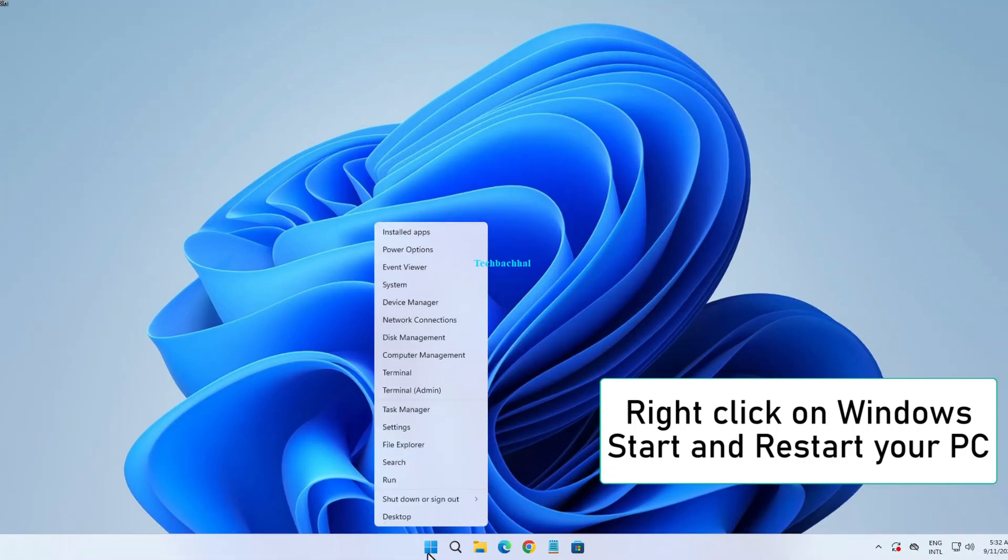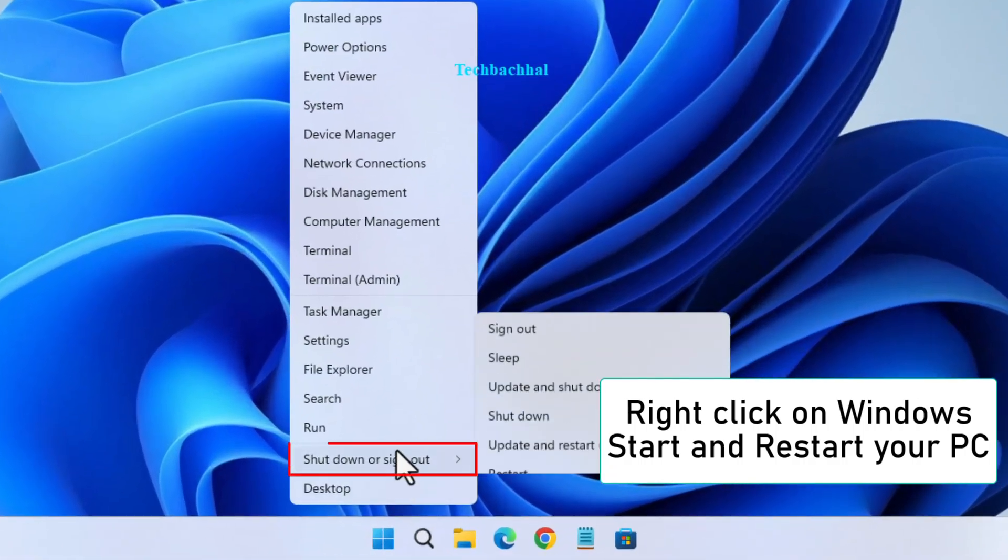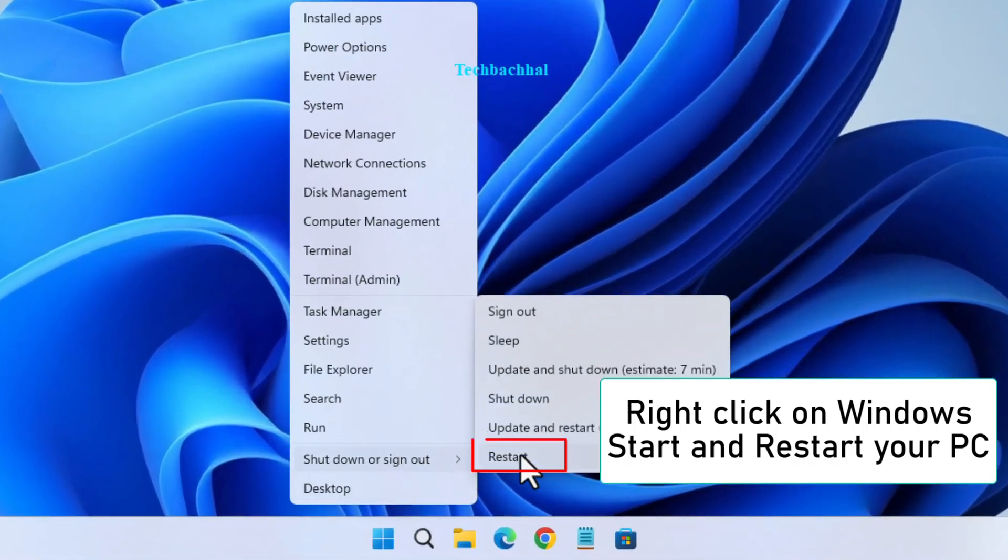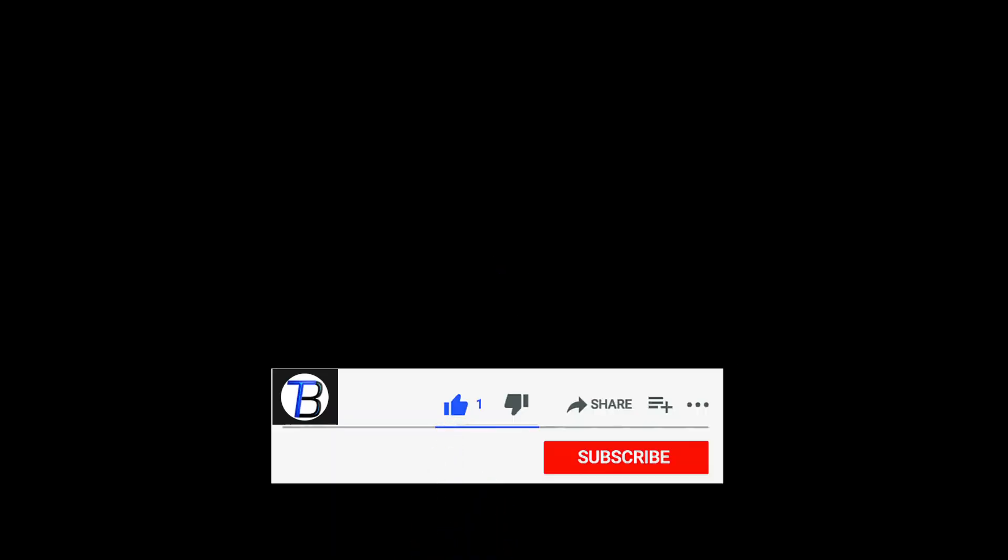Finally, right-click on the Windows Start button and restart your PC. If you found this video helpful, don't forget to like and subscribe for more tech tips. Thanks for watching.